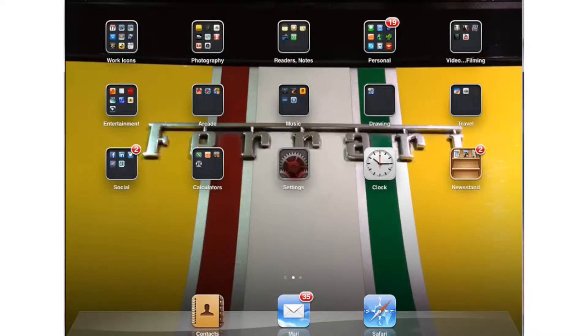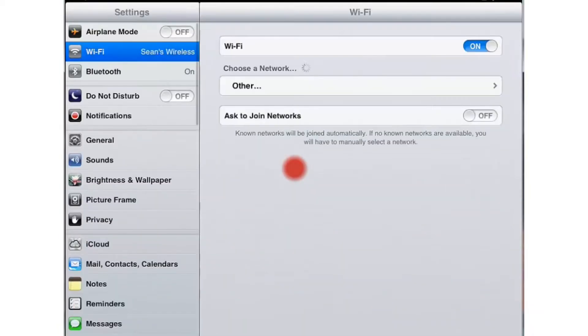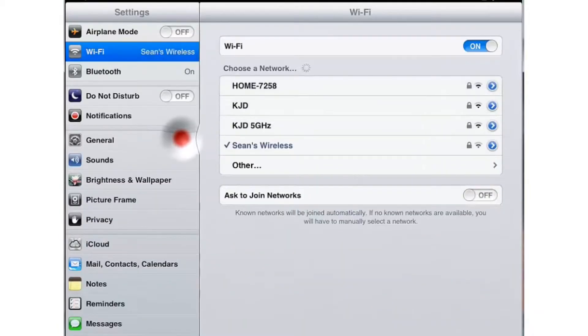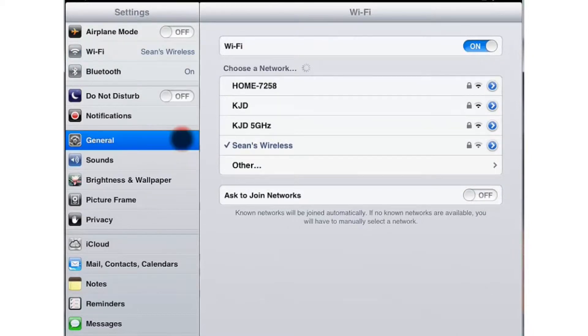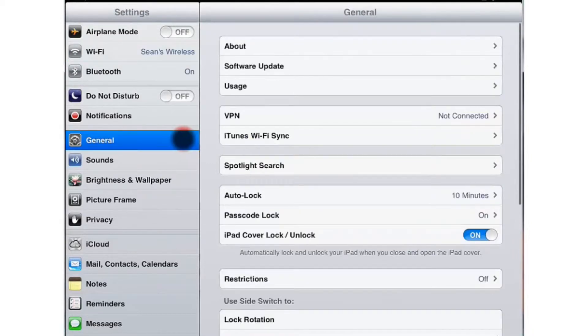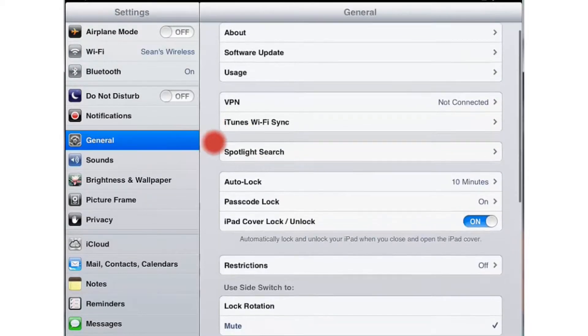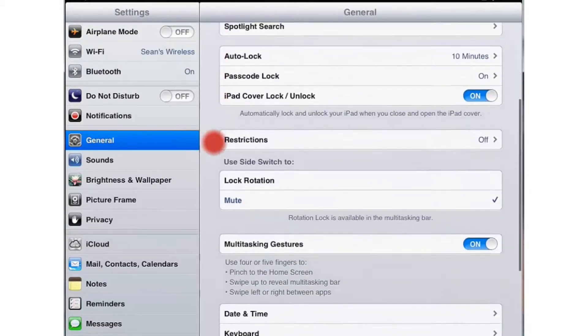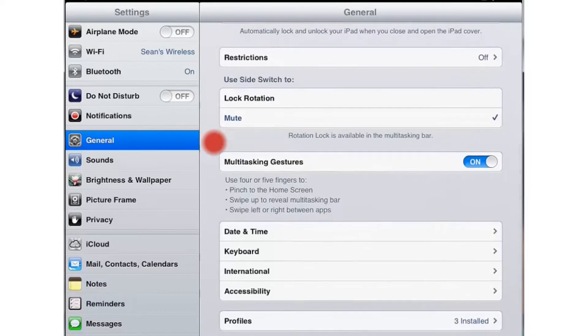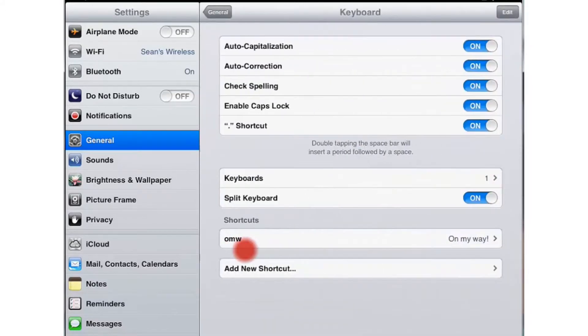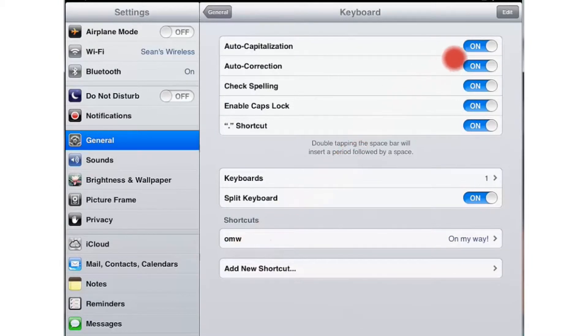Go to your settings icon and then click on general. Let's scroll down to keyboard. Click on keyboard and here's where you can find all of the settings that you may want to change.